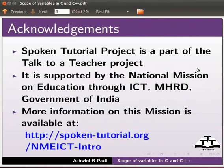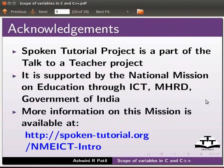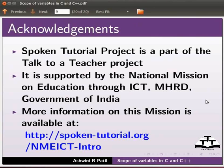Spoken tutorial project is a part of talk to a teacher project. It is supported by the national mission on education through ICT, MHRD, Government of India. More information on this mission is available at the link shown below. This is Ashwini Patel from IIT Bombay signing off. Thank you for watching.